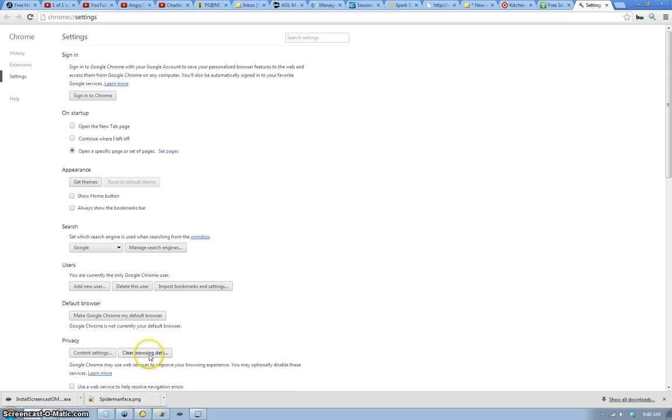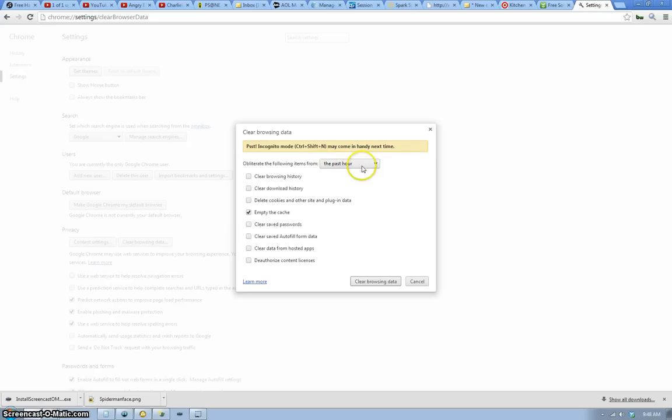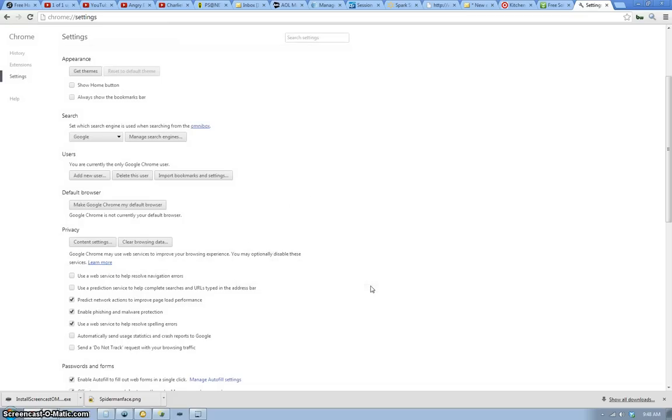Click clear browsing data. And the only one you need to click is empty the cache. And the past hour is fine. You can do past week, days, forever, but the past hour is good. And click clear browsing data.